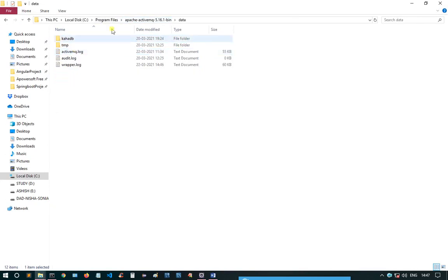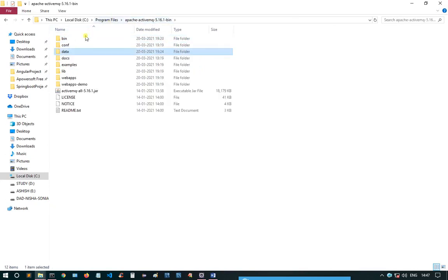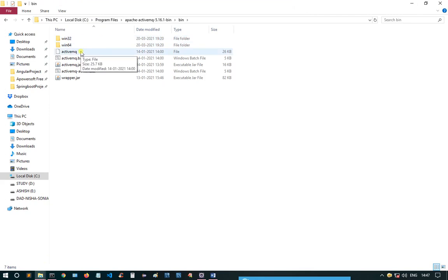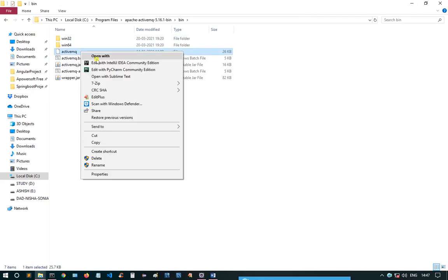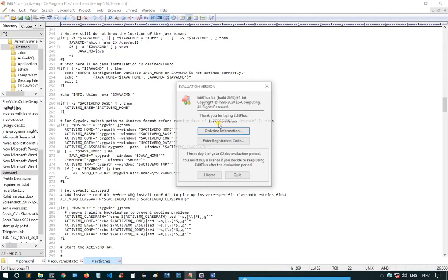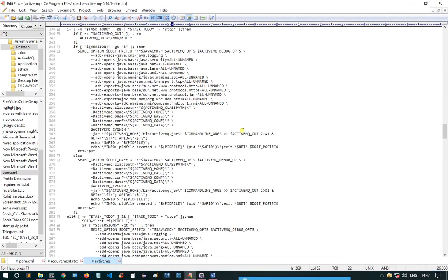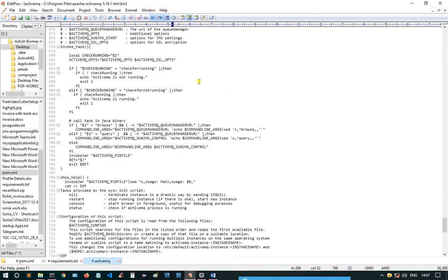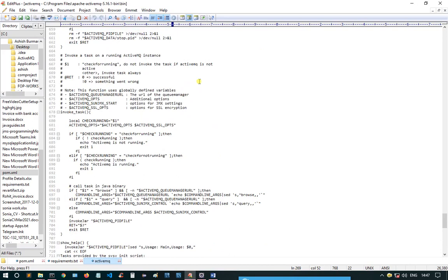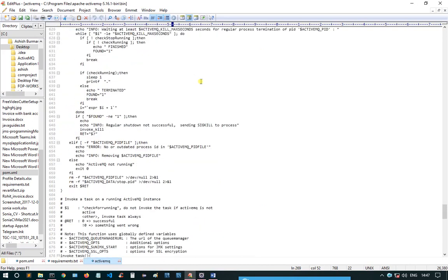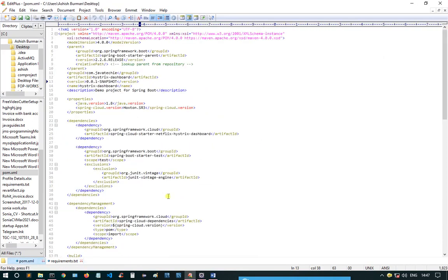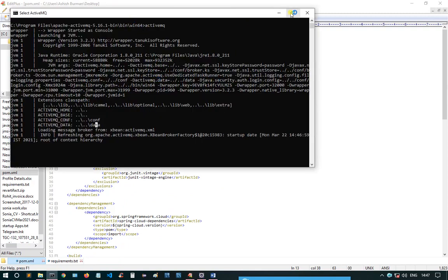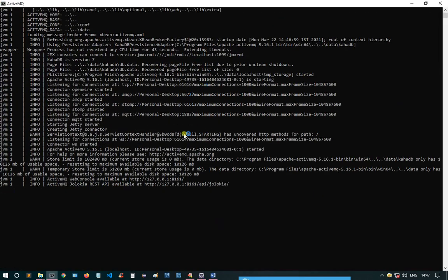The server accesses config and data directories. To customize the server, we can change values using the file activemq.xml, where we can change certain properties.